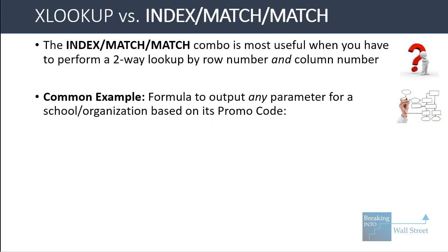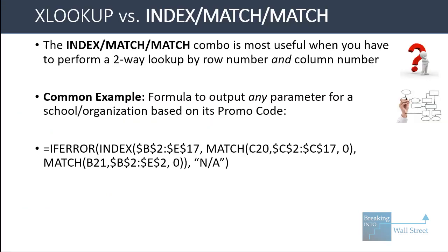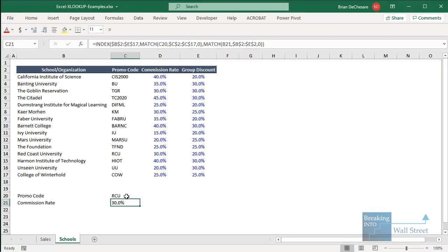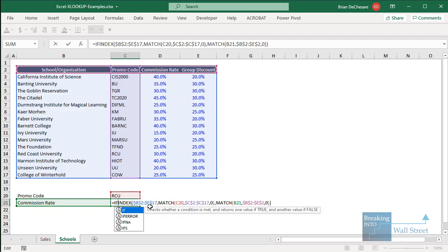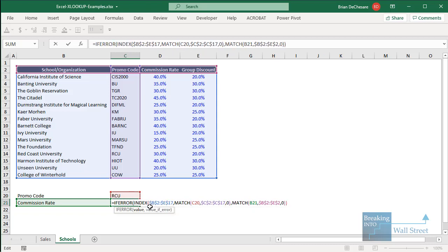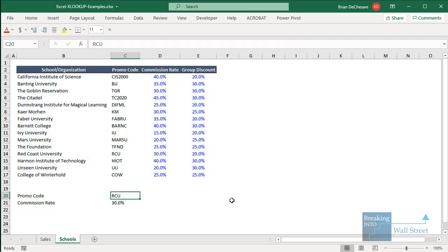To improve the INDEX MATCH MATCH formula, we can wrap it with IFERROR so that if no match is found, we get 'NA' text instead of an error message. For example, entering a nonsensical promo code returns NA rather than an error.